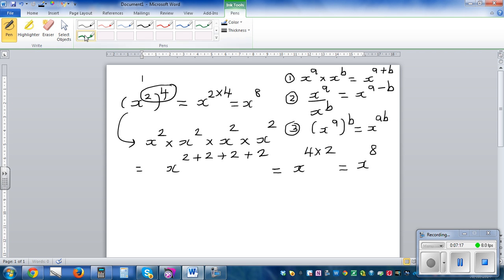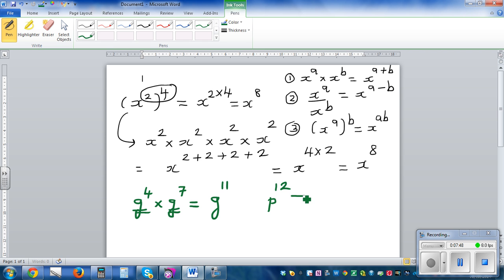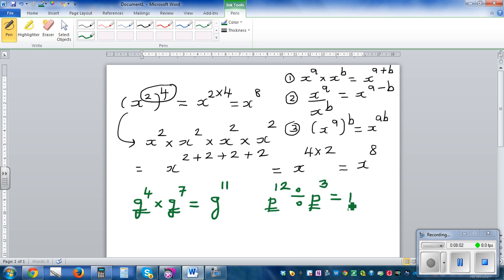Let's take some examples using all three rules. If you have g to the power of 4 times g to the power of 7 — you've got the same base and you're multiplying, so you add the powers. This is g to the power of 11. What if you have p to the power of 12 divided by p to the power of 3? You're dividing variables with the same base, so you take away. That is p to the power of 9.